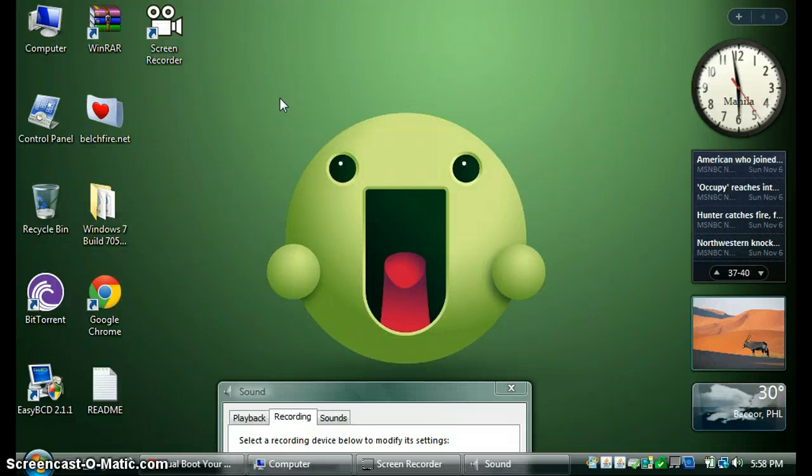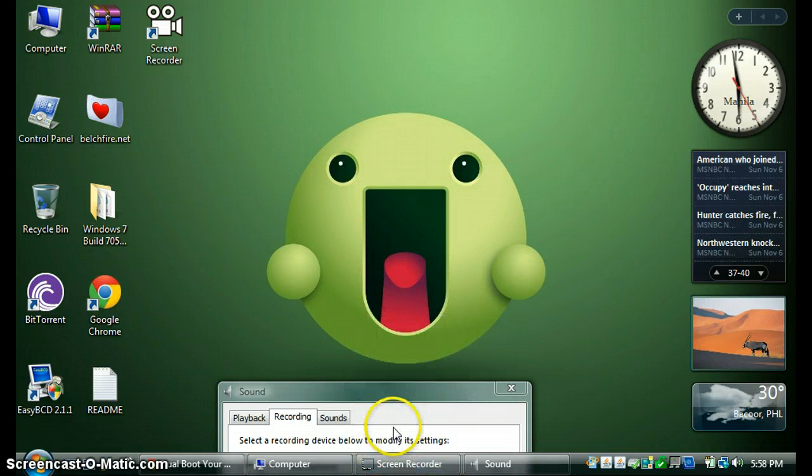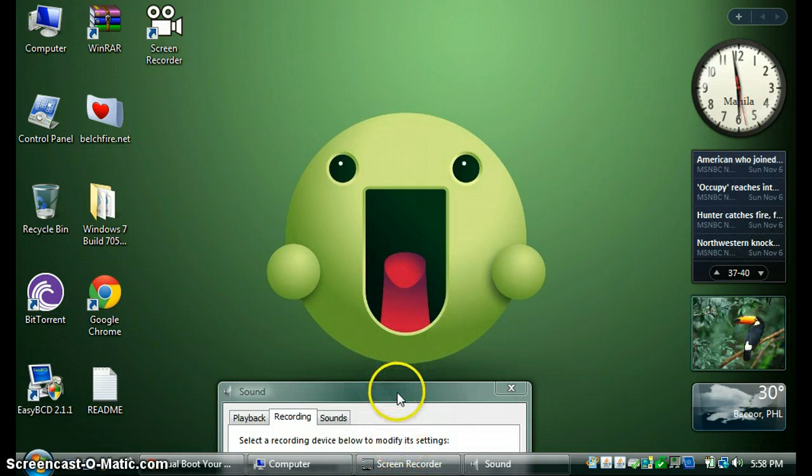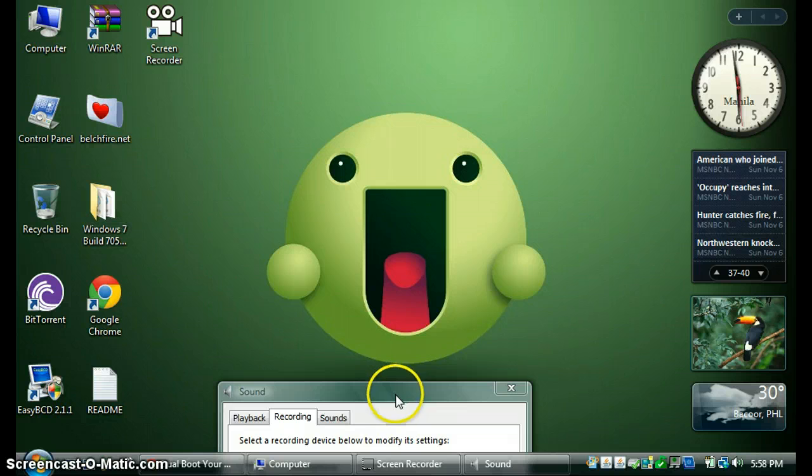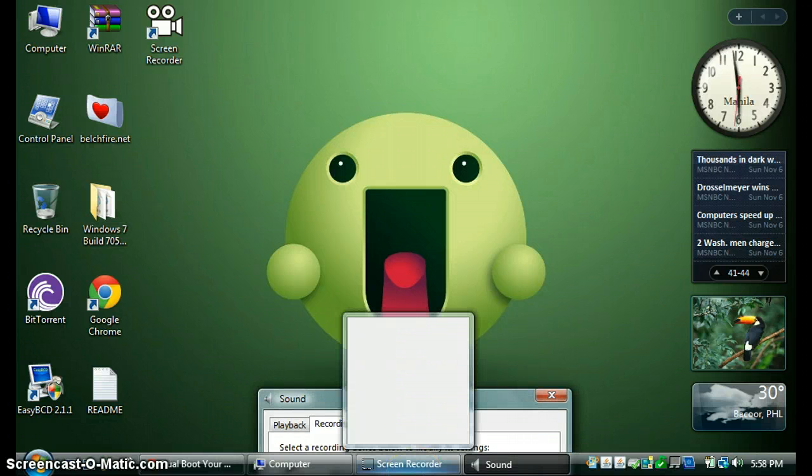So that's it for our Windows Vista review and comparison. Okay, so see you all, bye.